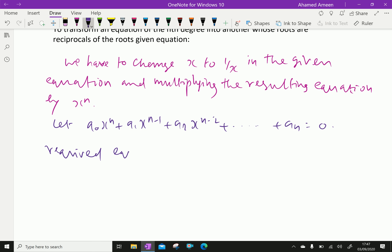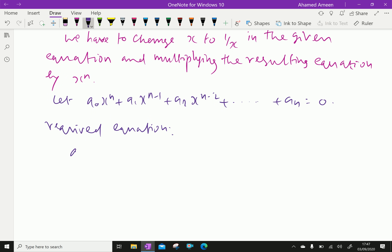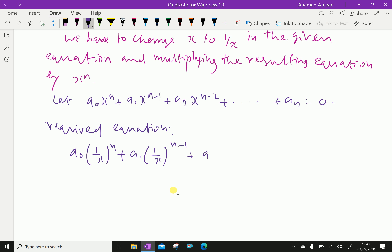The required equation is obtained by substituting 1/x for x: a₀(1/x)ⁿ + a₁(1/x)ⁿ⁻¹ + a₂(1/x)ⁿ⁻² + ... = 0.